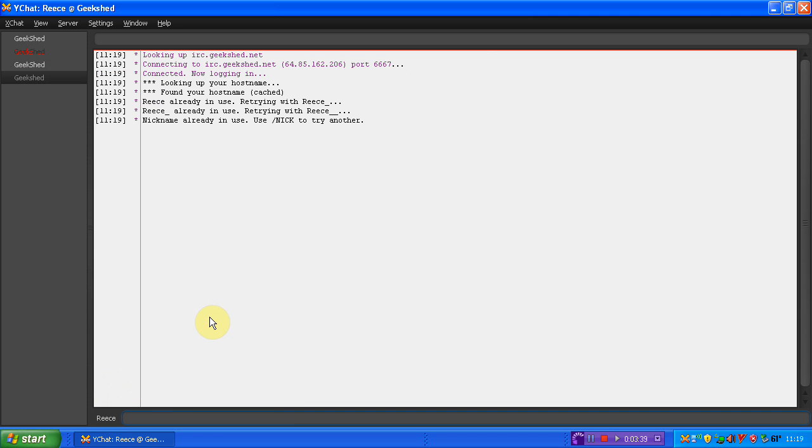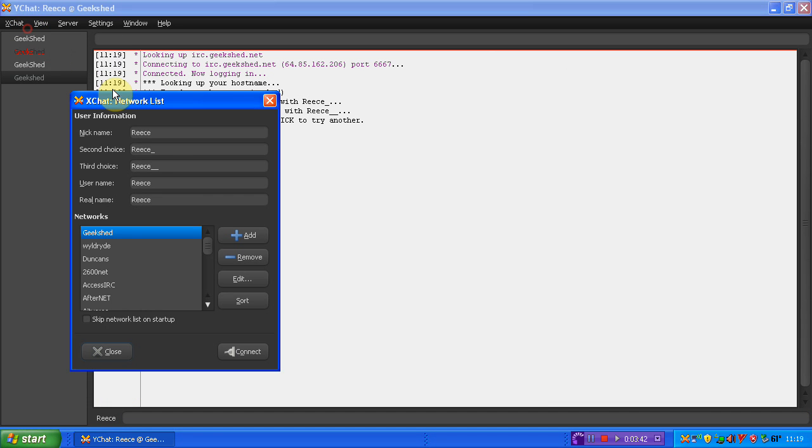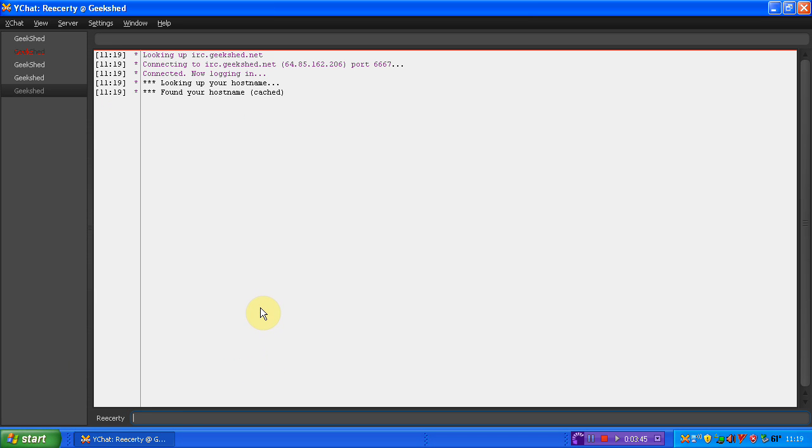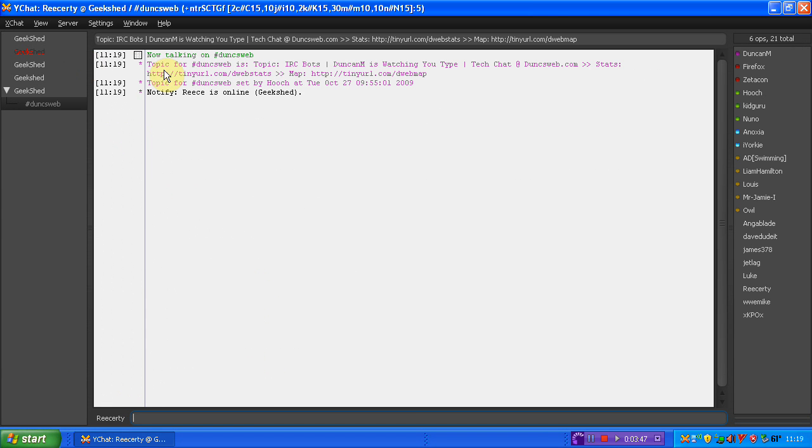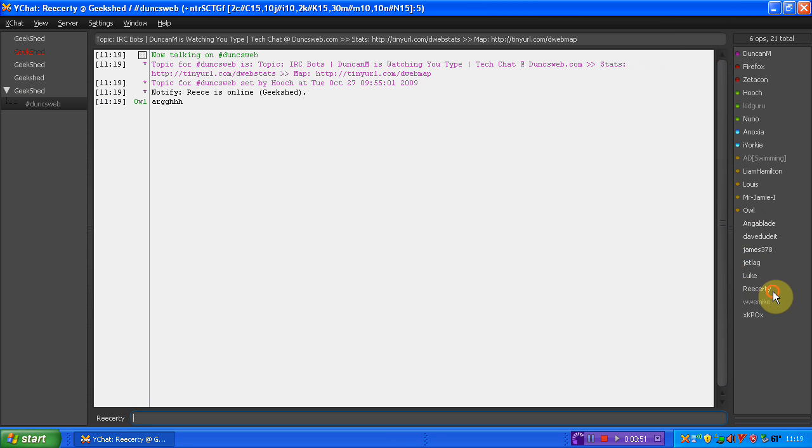My nick's already in name. I'm going to have to quickly change my nick. It's now loaded into Dunksweb chatroom via Geek Shed. And I've got all these people in here. And I'm in now.